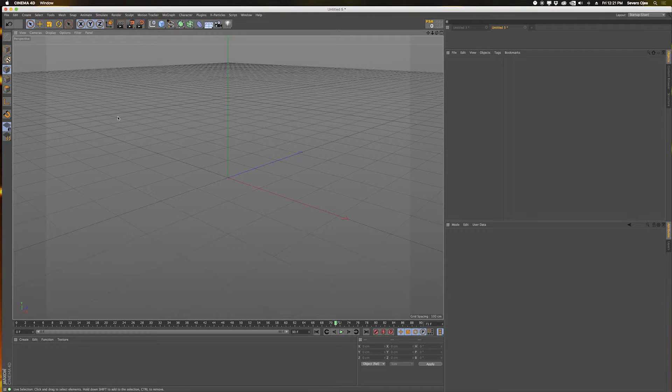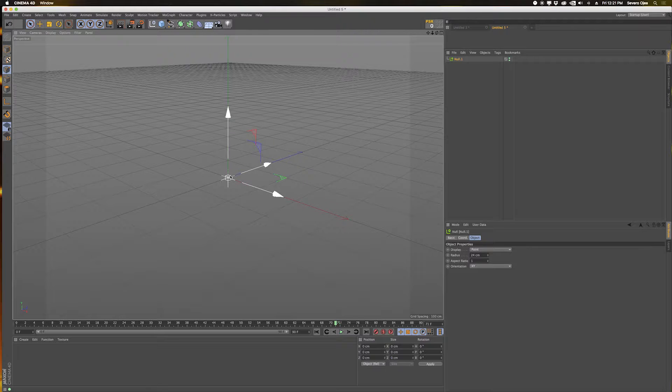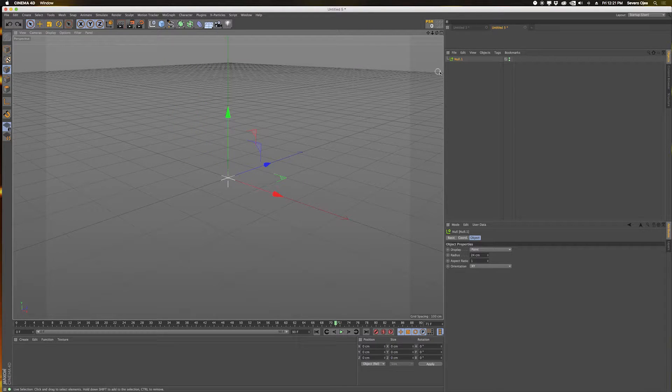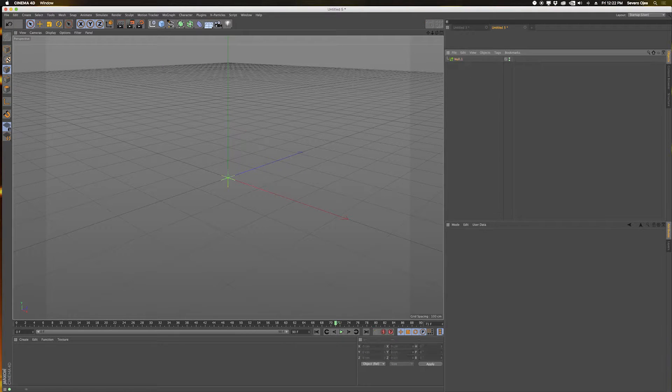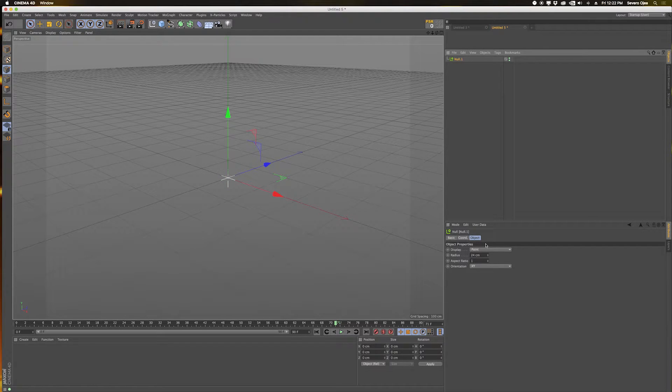I tend to always have a null object set by default to be a star and to be green. For me it's easier when I have a giant list of stuff in here, I can always pick out the null object just by the little icon. It's always green.